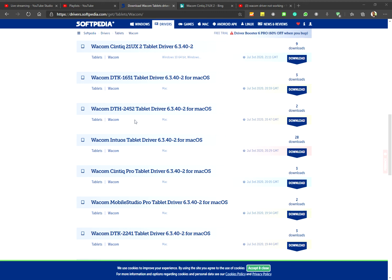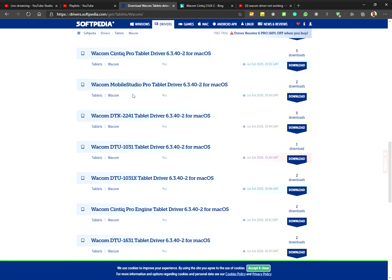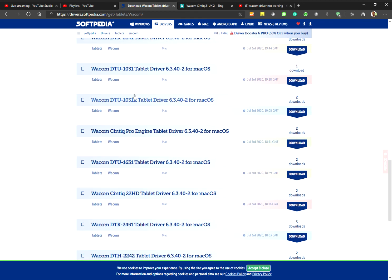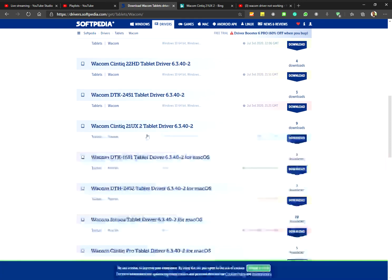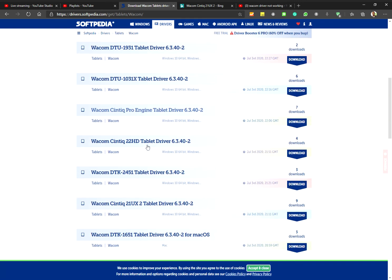So what I did was I just went and tried to find my model number for the UX2. So I'll just go through here... the Cintiq 21 UX2.